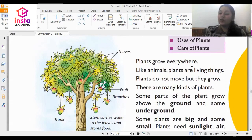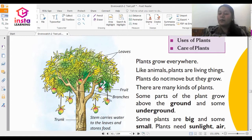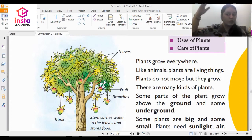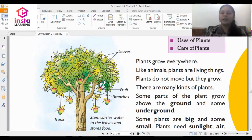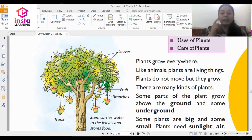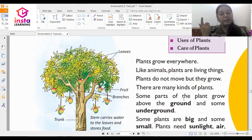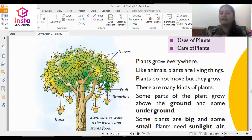Plants grow everywhere. Like animals, plants are living things. Plants do not move but they grow. There are many kinds of plants, just like we studied about different kinds of animals. Now we are going to study about different kinds of plants.